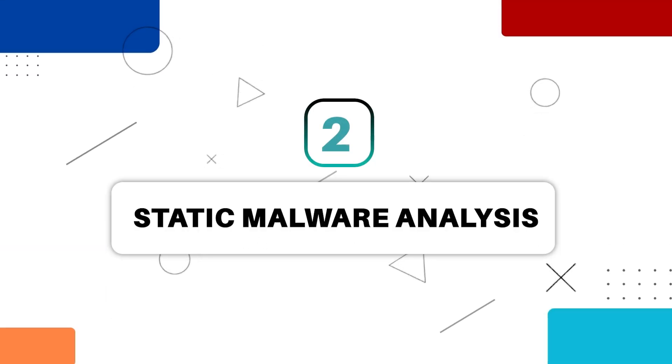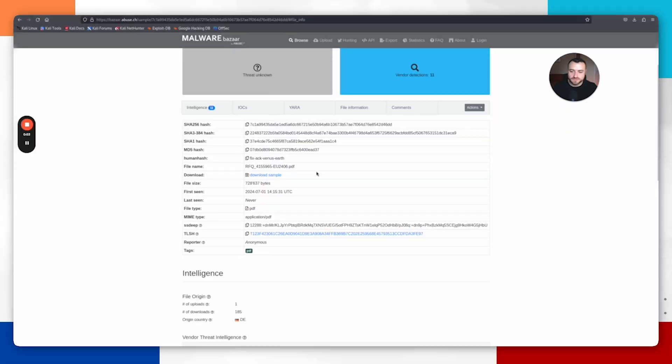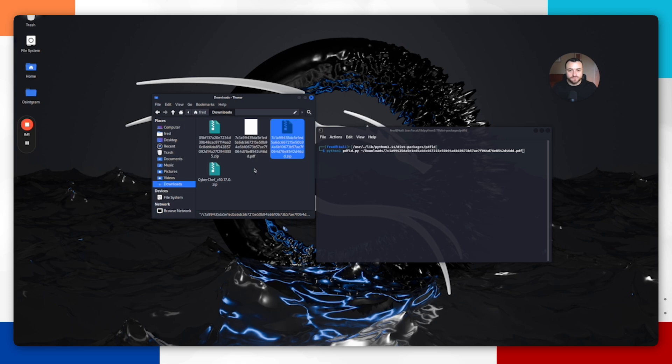Now it's time to dig deeper into the PDF itself. We can download the sample. I'm using a Kali Linux virtual machine here. Please do use a virtual machine for this because these are live malware samples. If you accidentally open it, you don't want to open it on your live machine where you're doing most of your work.